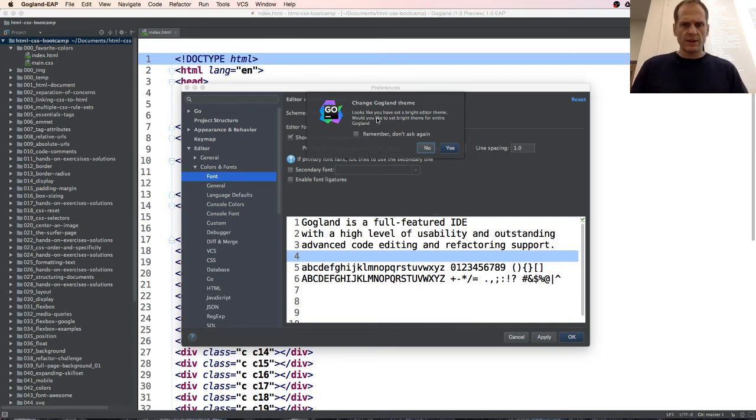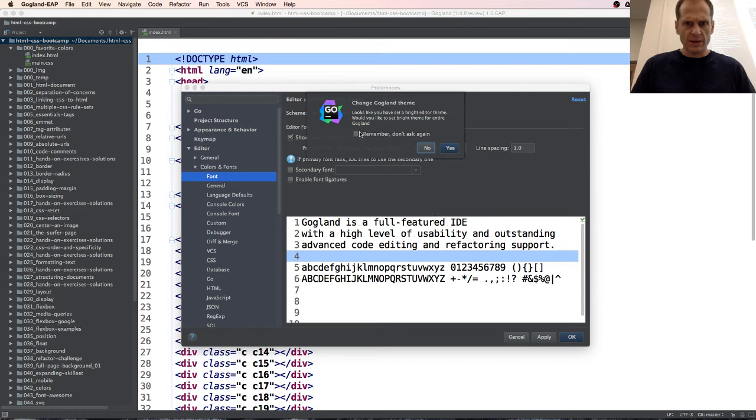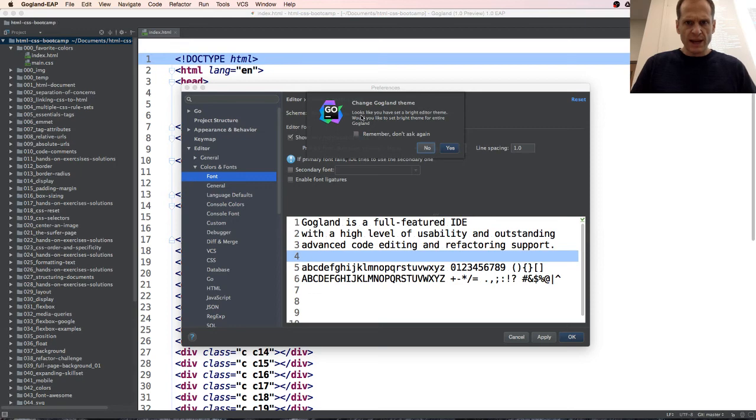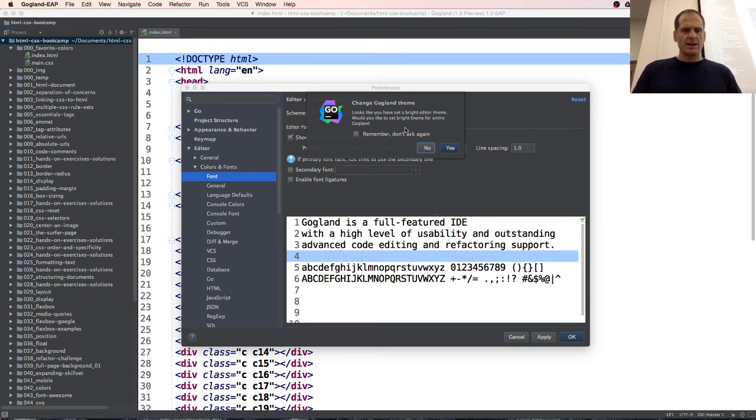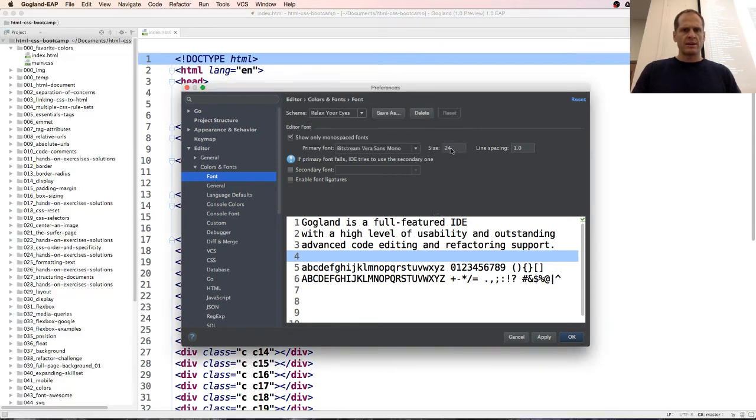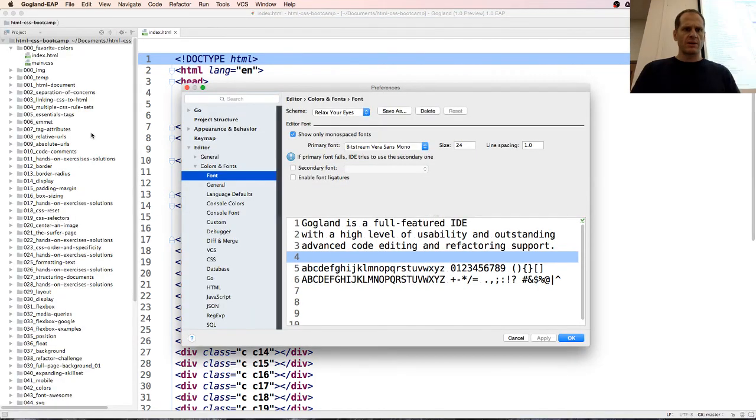Looks like you have yet set a bright editor. Would you like to set a theme for the entire Gogland? Yes, there we go, change it all to bright.